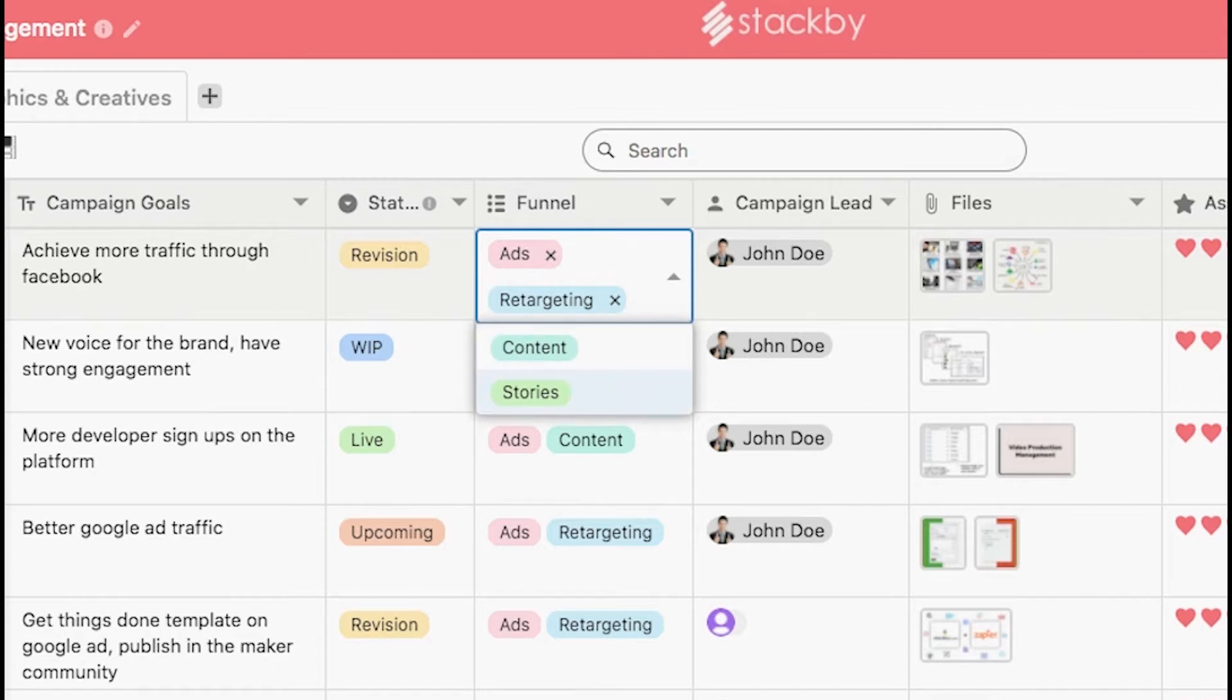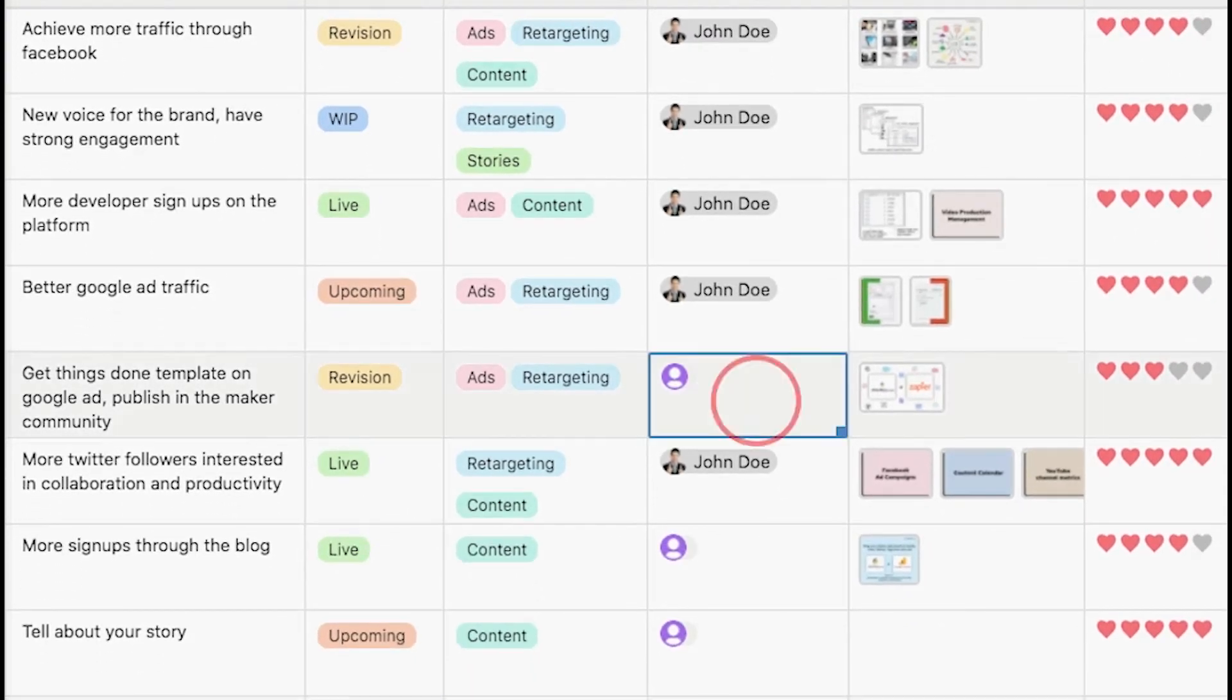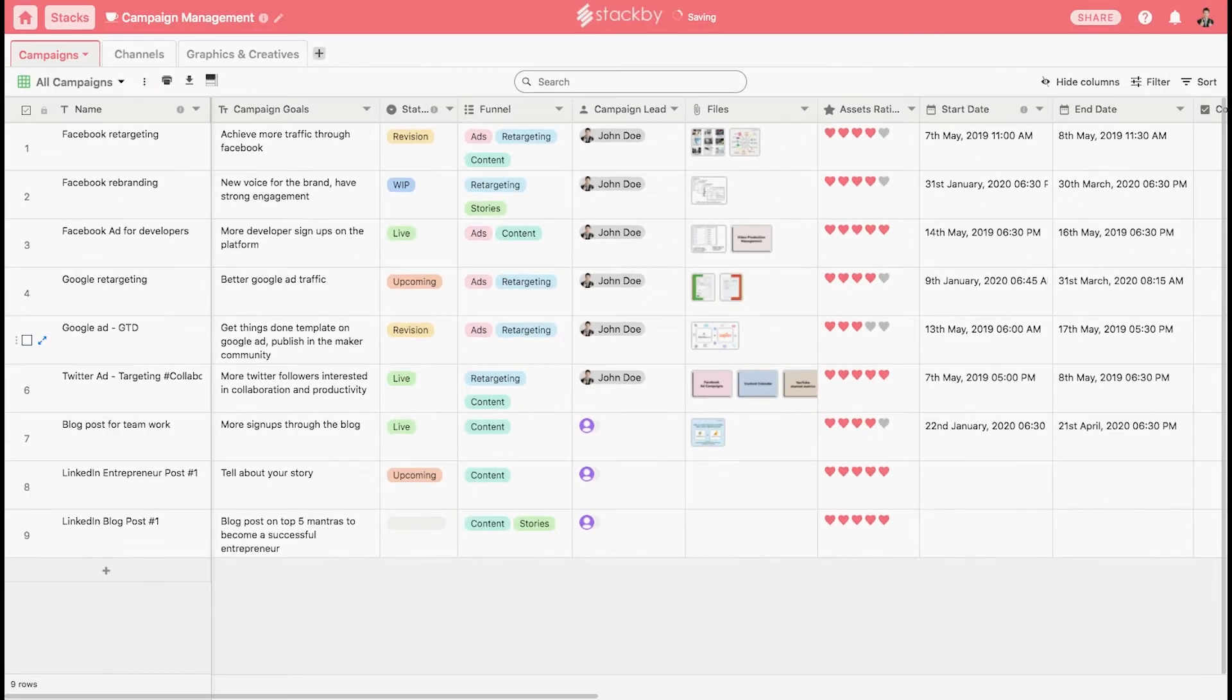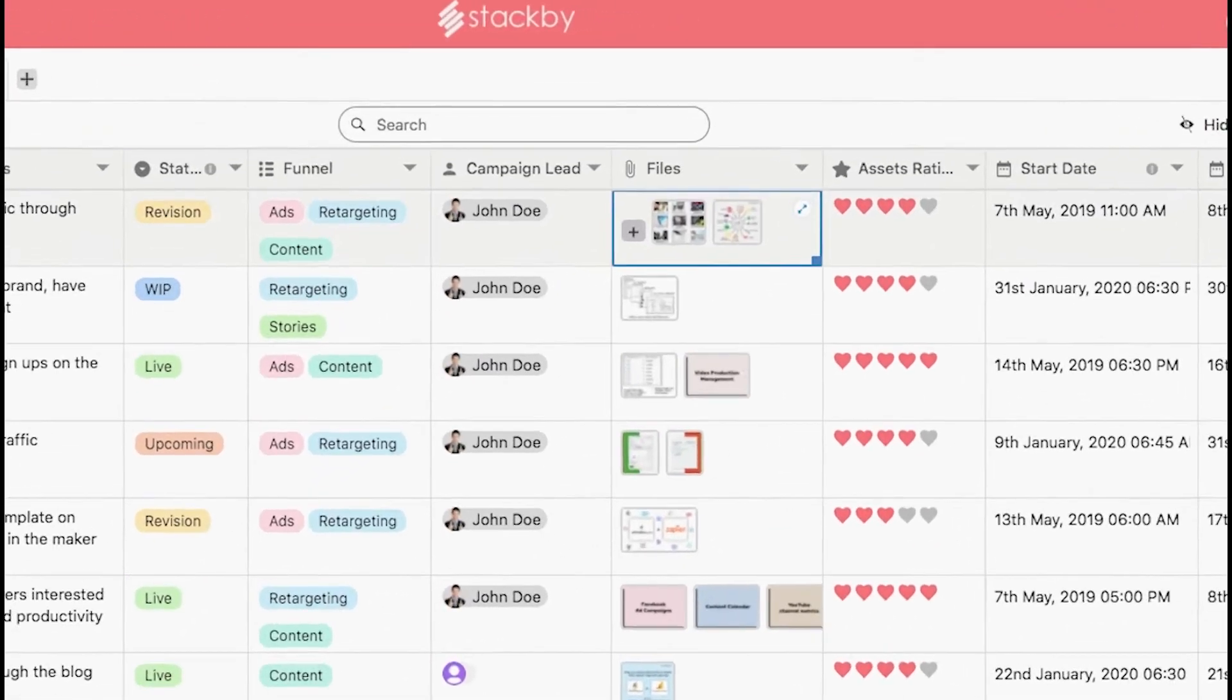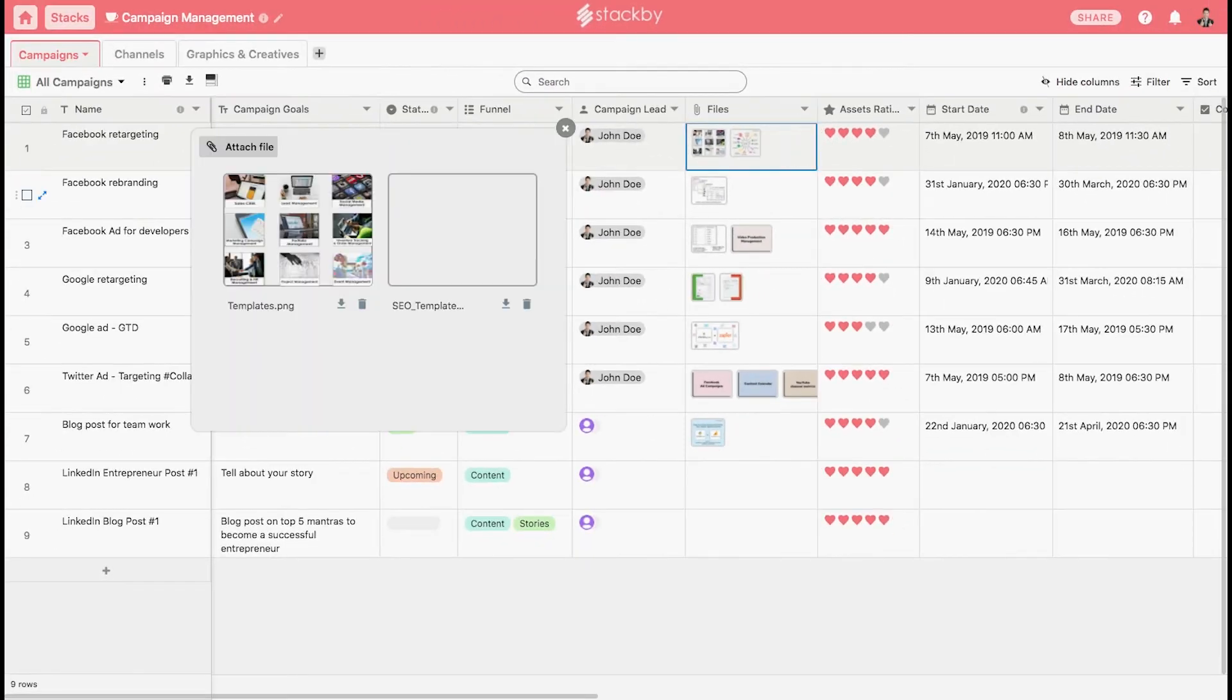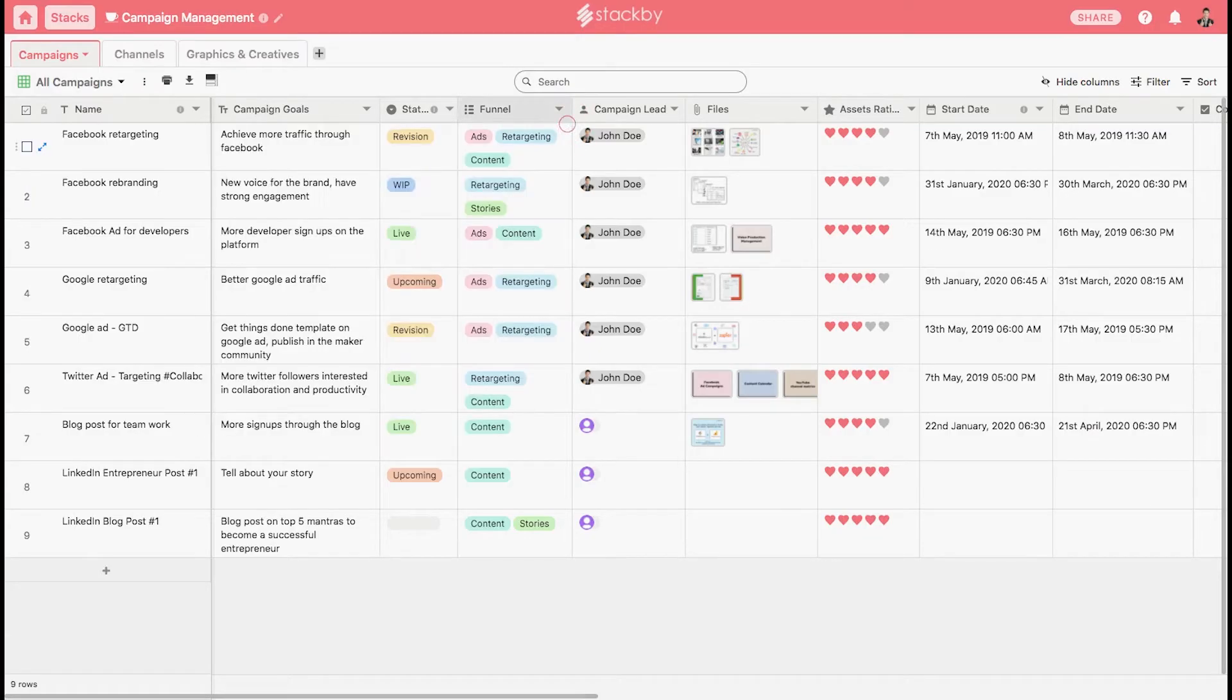You can also assign people to a particular column, for instance a team member like someone who's the campaign lead. If you add someone, they will get a real-time notification. You can also add files and attachments directly at the cell level. You can preview these files by clicking on them directly. There are document and image previews available in the platform.